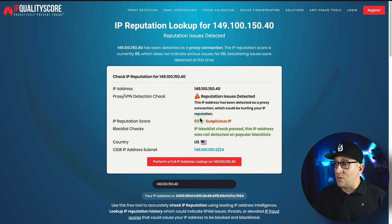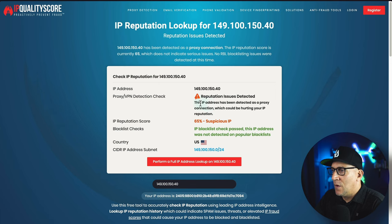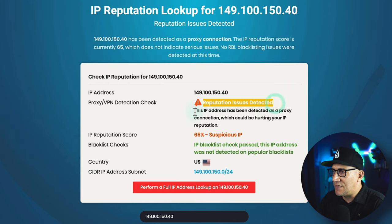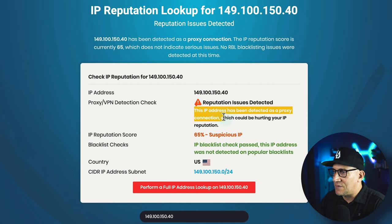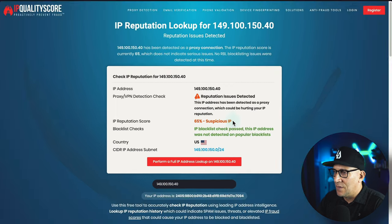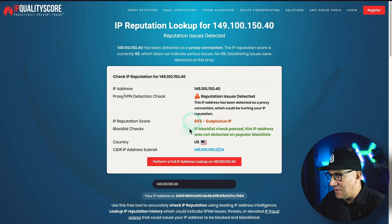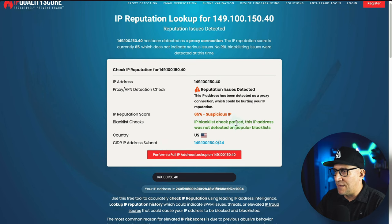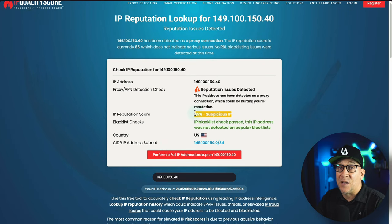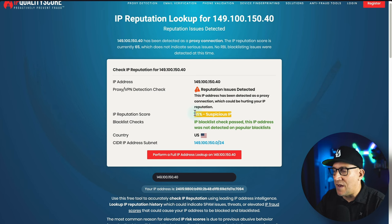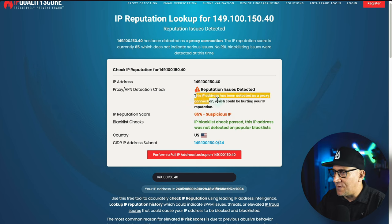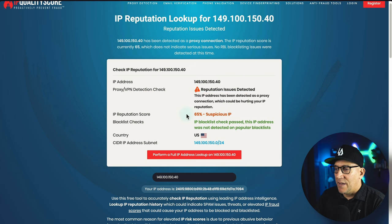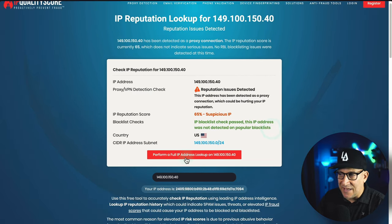Now let's take a look at the results. Reputation issue detected — this IP address has been detected as a proxy connection, which could be hurting your IP. Suspicious IP. I was not expecting this, but this particular checker I've found is very sensitive. I've had some IPs flagged just because they were brand new. What we want is a brand new IP, so that could be the case. But it is showing that it's not on any blacklist, so even though it's saying suspicious, it's not saying it's bad.